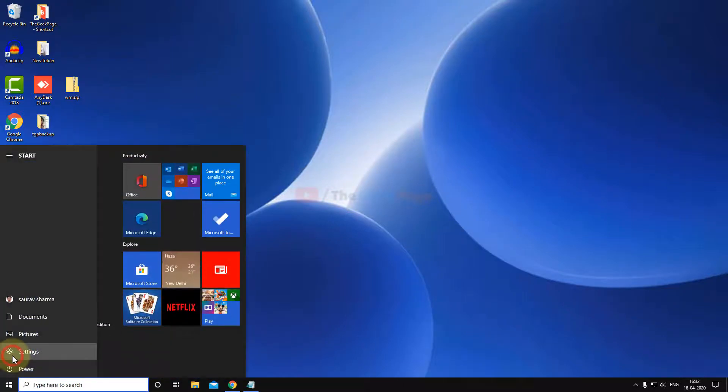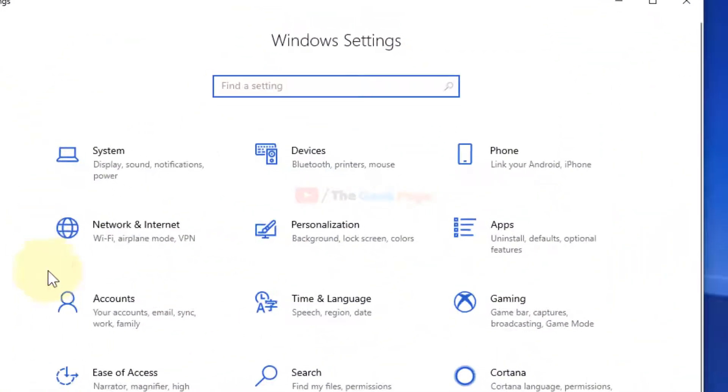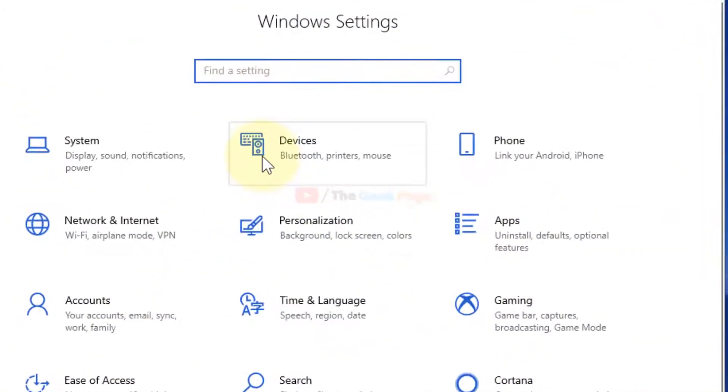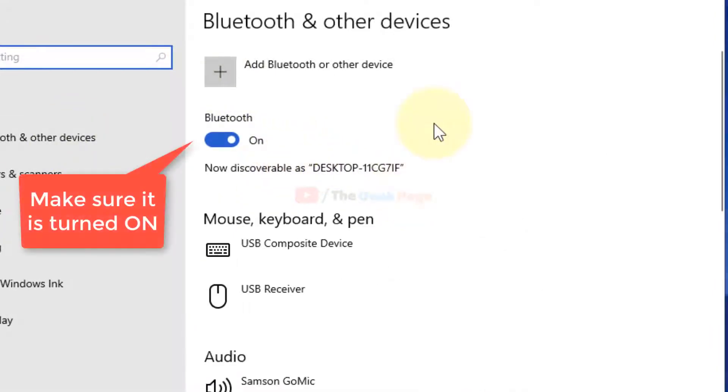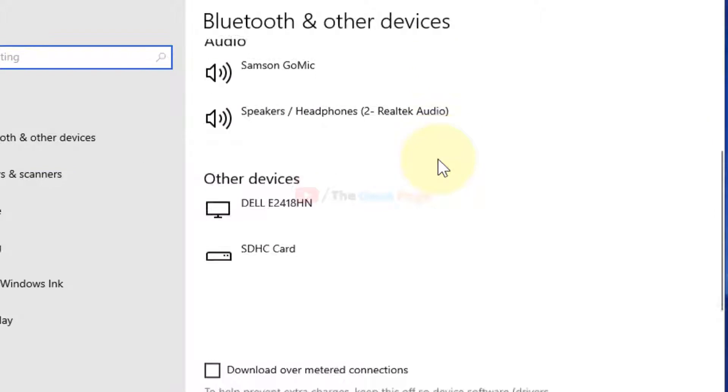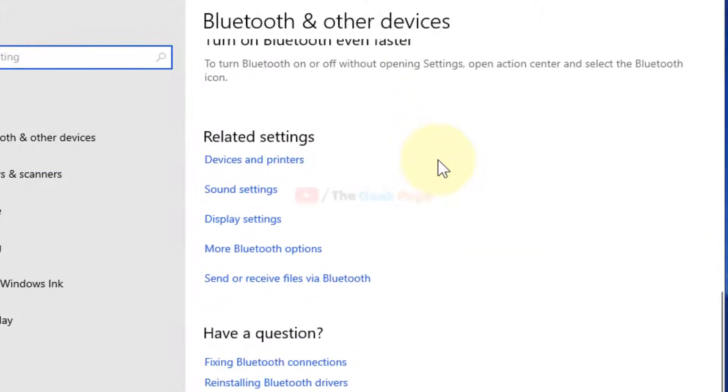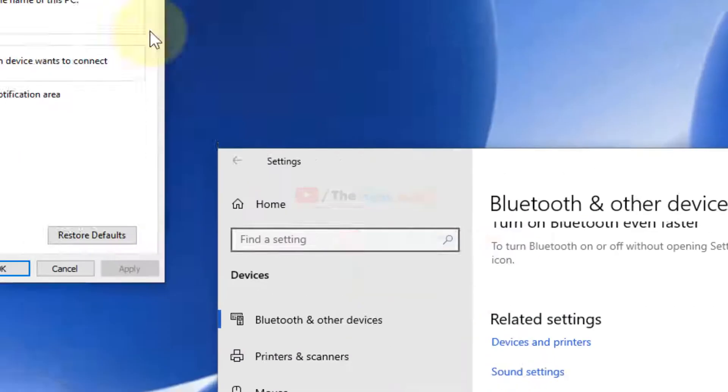Now click on Devices. Once this opens, scroll down on the right side and you'll find More Bluetooth options. Click on it.